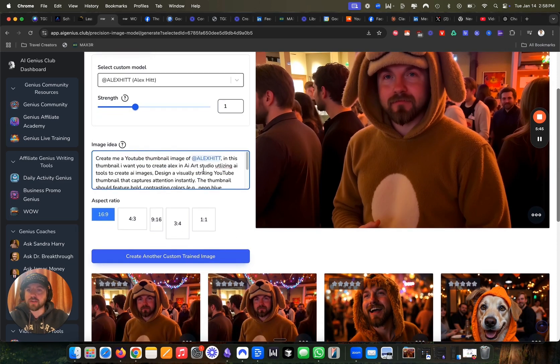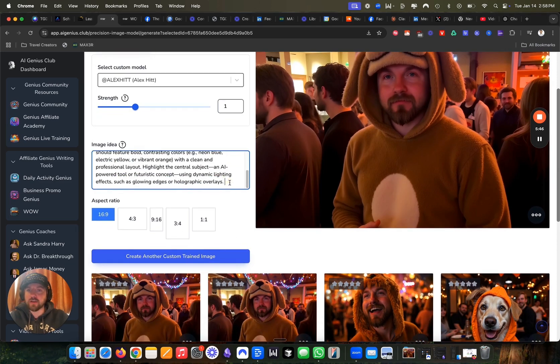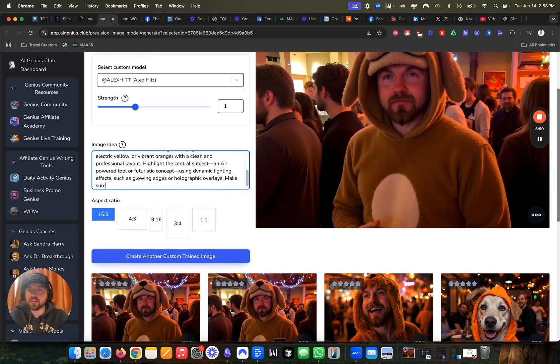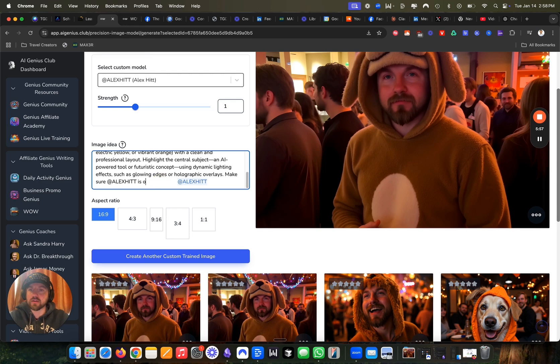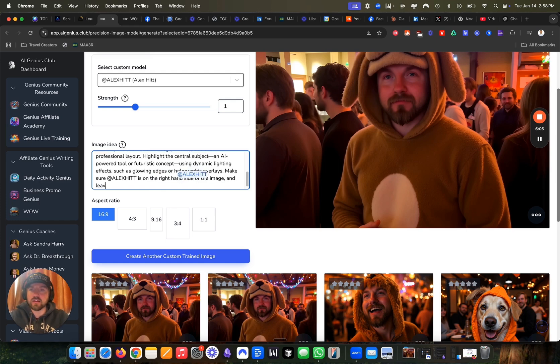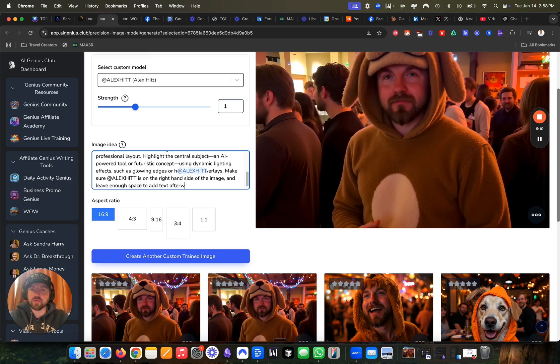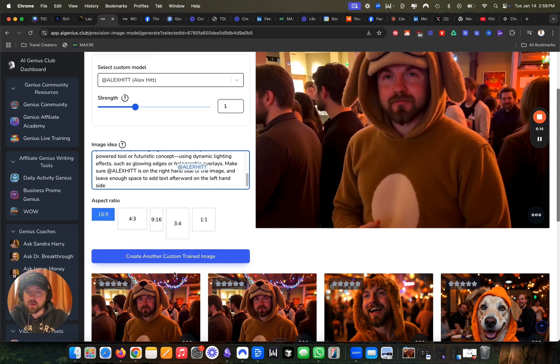I'm also going to make sure that I tag myself, make sure Alex, which is my trained AI model is on the right hand side of the image and leave enough space to add text afterwards on the left hand side. And then we're going to go ahead and create this.